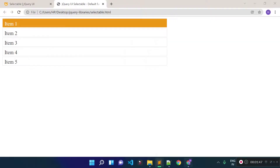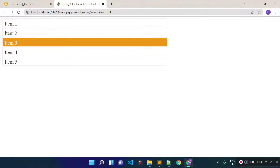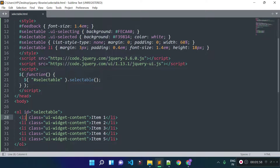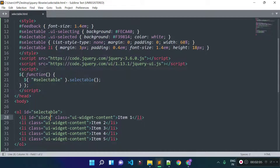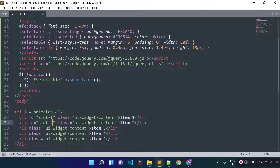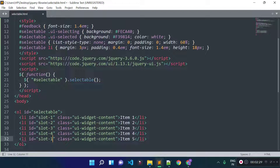We can select elements, but we don't have any way to track which element is selected. To track the selected element, we need to add an id to each element. For example, this element's id is slot1, and this one is slot2. You can use jQuery Selectable for multiple purposes — for example, if you have multiple slots that users can book in your application. So I've added slot1, slot2, slot3, slot4, and slot5 as ids for each element.